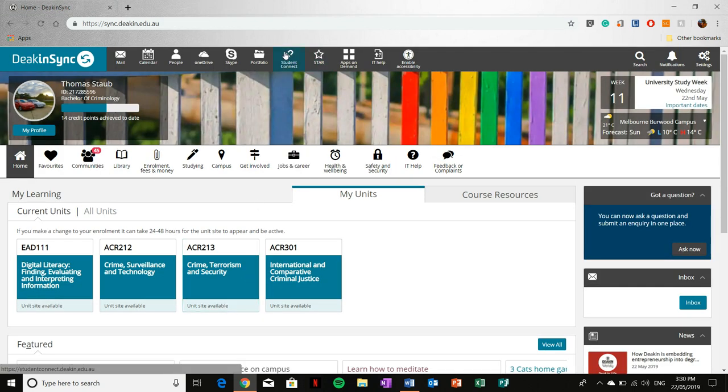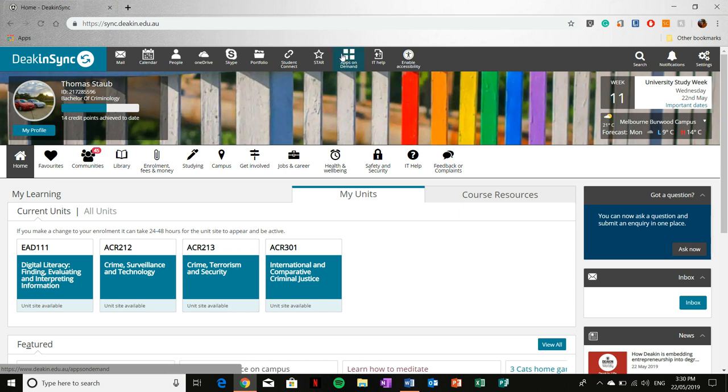Now, as for apps on demand, I haven't had a need to use this because I like to focus more on the software library, but depending on your course, you may find useful apps to use within this section. I won't select it because I haven't had a need for it and I'm not going to show you what I can't explain.